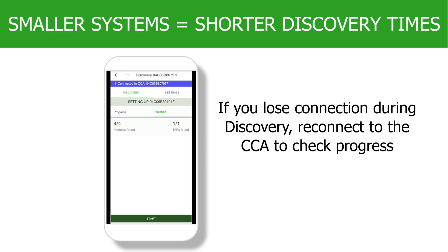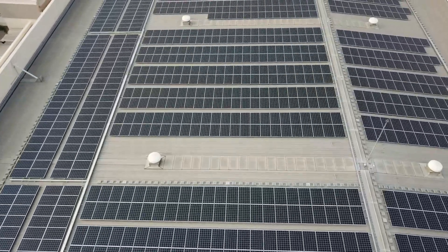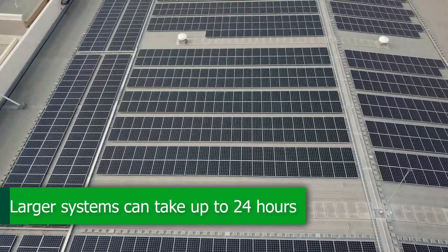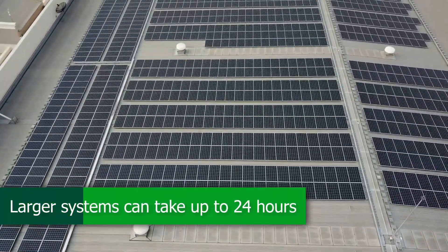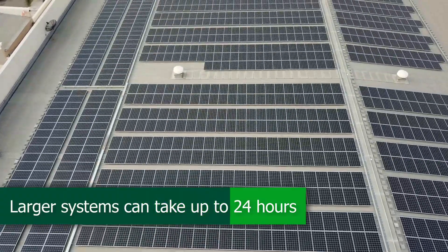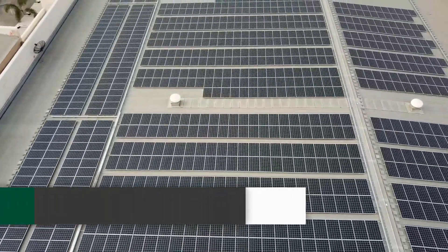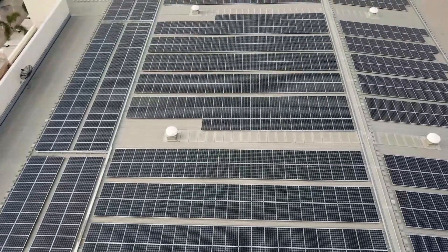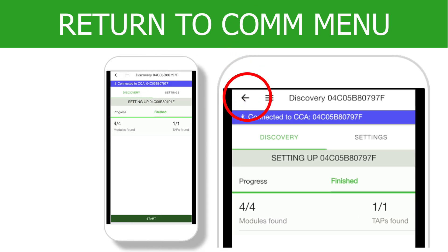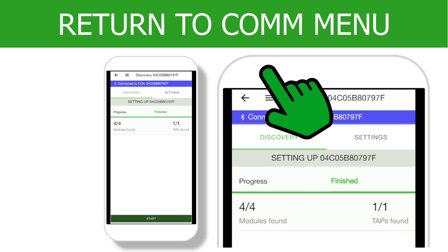Depending on network quality, it may only take 5 or 10 minutes for a system with 20 to 30 TS4s. For larger systems with hundreds or even thousands of TS4s, Discovery could take up to 24 hours. As Discovery runs in the background, tap the back arrow on the top left corner of the screen to return to the commissioning menu. Notice Configure Communication now has a green check mark.